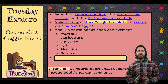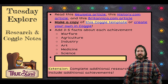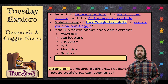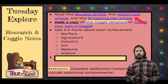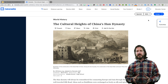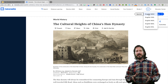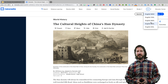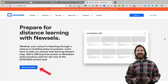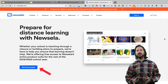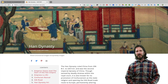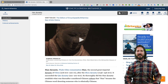On Tuesday, students will enter the Explore step of the lesson, which will involve using different resources to learn about the topic. I've included links to three excellent resources. The first is NuZella, which automatically levels text based on a student's reading level and is currently free for teachers through the end of the school year. I've also included a link to a History.com article about the Han Dynasty as well as a Britannica article.